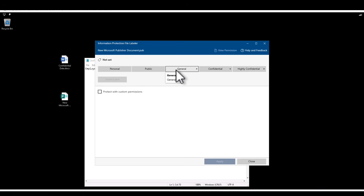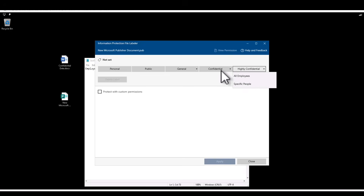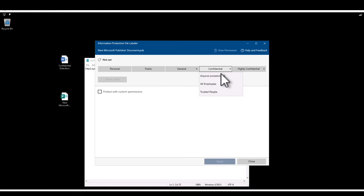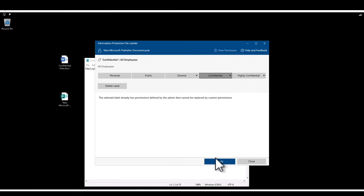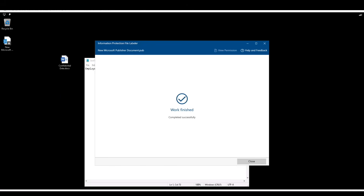You should get this option — you can protect the document using a sensitivity label. Here you have a dropdown of different policies available for different users. I'm going to select 'Confidential,' then select 'All Employees,' and click on Apply. The new label is applied to that document.